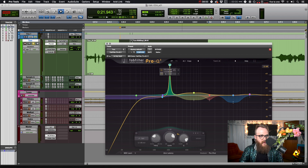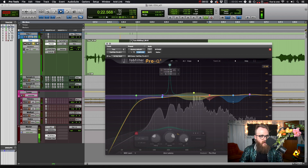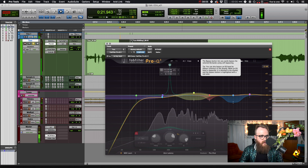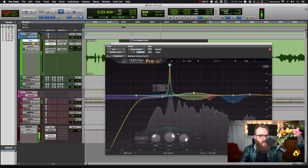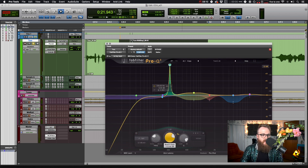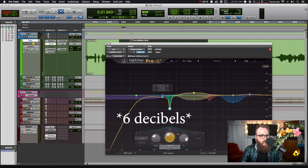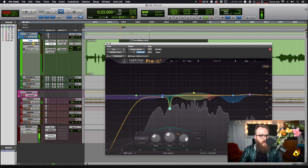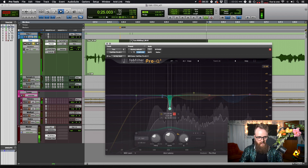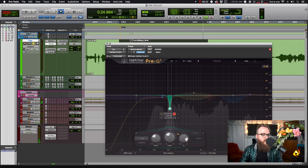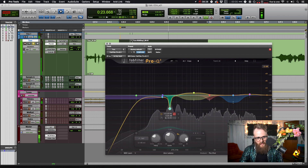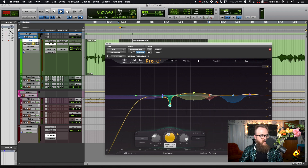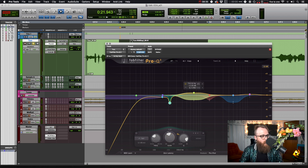Let's listen without the EQ on. [Audio plays.] Now that we've identified a harsh tone around 215 Hz, we're going to lower the gain and actually cut some of that frequency. We'll start at a 6 dB cut and take a listen. [Audio plays.] It's a little harsh, so I'm going to only cut about 3 decibels and move on because I know there's something else in there.